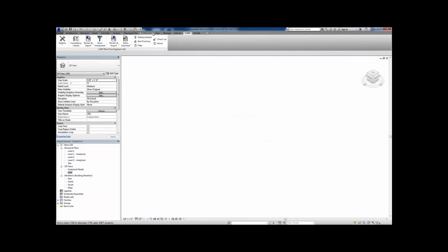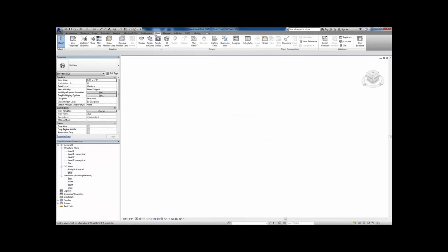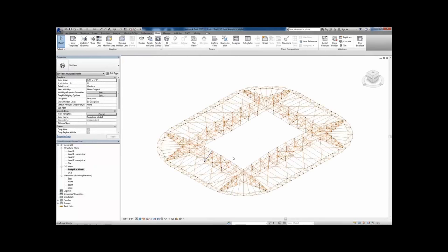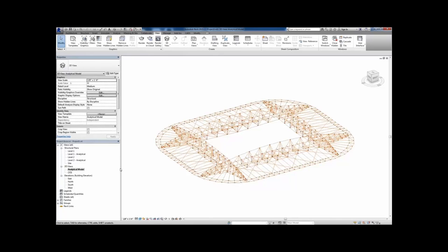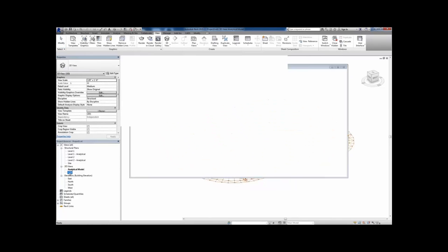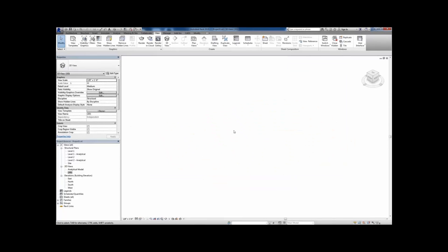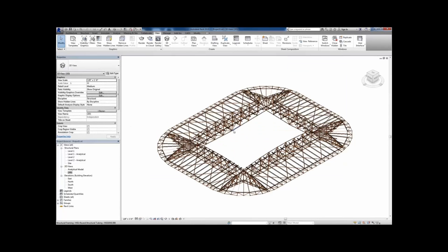Here we've imported this into Revit. Choosing the 3D view and enabling the analytical model, we can see the 3D view that's active — the same exact 3D view because it's based on that analytical model created in SIA.